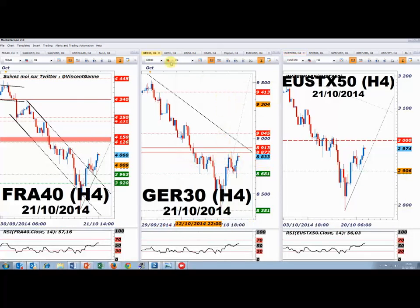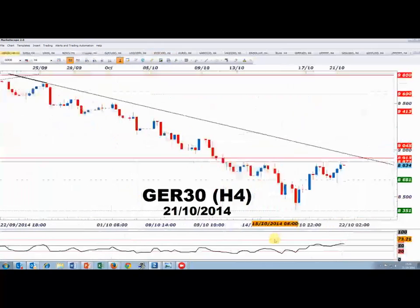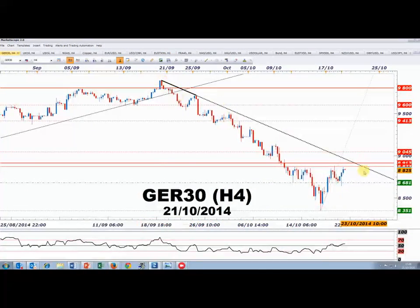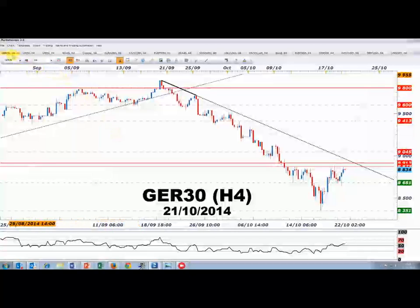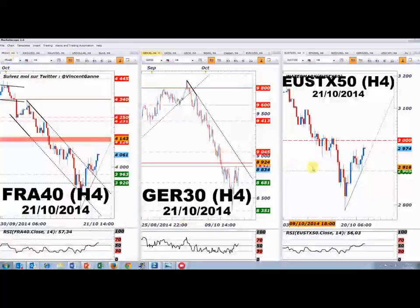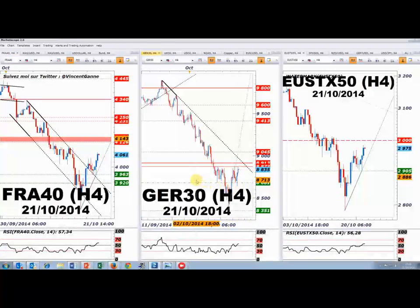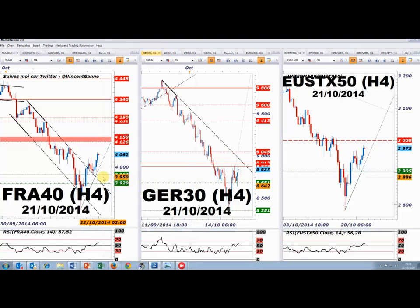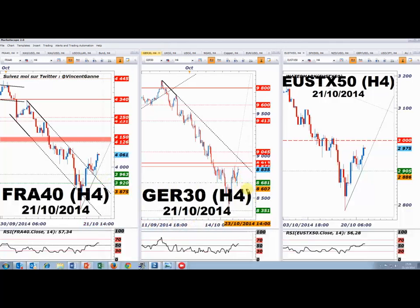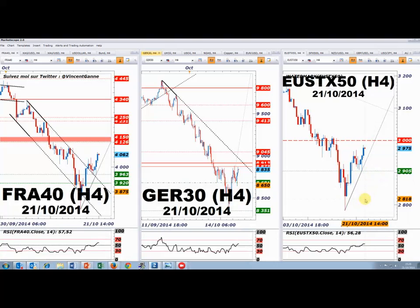Sur le DAX, une ligne de tendance couvre les cours depuis le 19 septembre et passe à 8950-9000. Sur l'Eurostoxx 50, la zone cible est comprise entre 3000 et 3040 points. Pour les achats d'indices, il fallait suivre Nicolas ce matin lorsque le marché testait 3960, 8680 ou 2900. Il n'y a clairement aucune raison de rentrer maintenant — le timing n'est pas là.